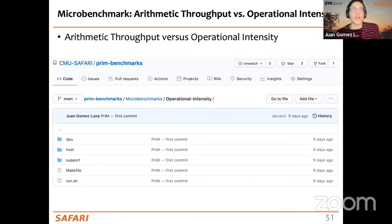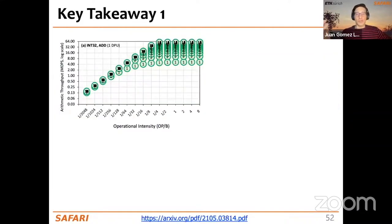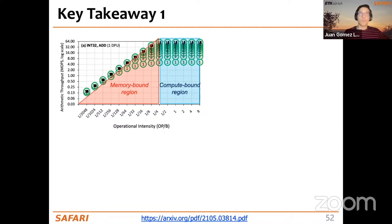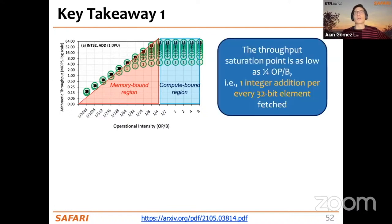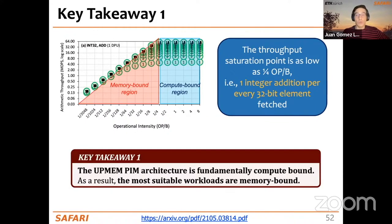In summary, a key takeaway of this lecture is the differentiation between the memory-bound and compute-bound regions depending on the operational intensity of our workload. Using a very simple but powerful microbenchmark, we observed that the throughput saturation point is very low in all cases — as low as one-fourth even for integer additions. The key takeaway is that the UPMEM PIM architecture is fundamentally a compute-bound processor.